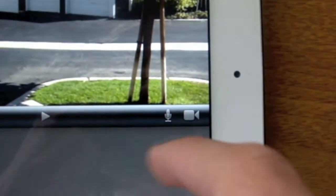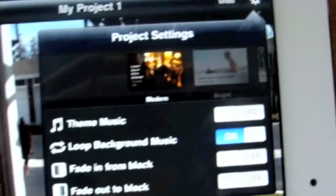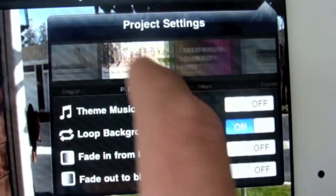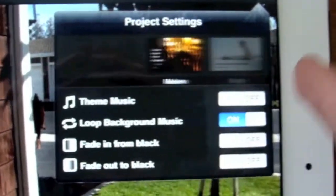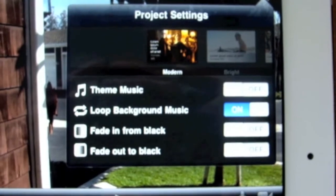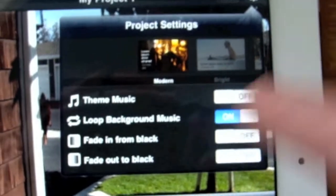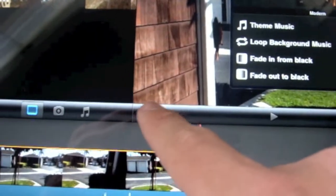Right here you also have an option to record audio from iMovie and record video from iMovie. Up in the settings tab, you have different types of themes for your project. You can turn theme music on or off, loop the background music, and you have two different fading effects to transition between videos.